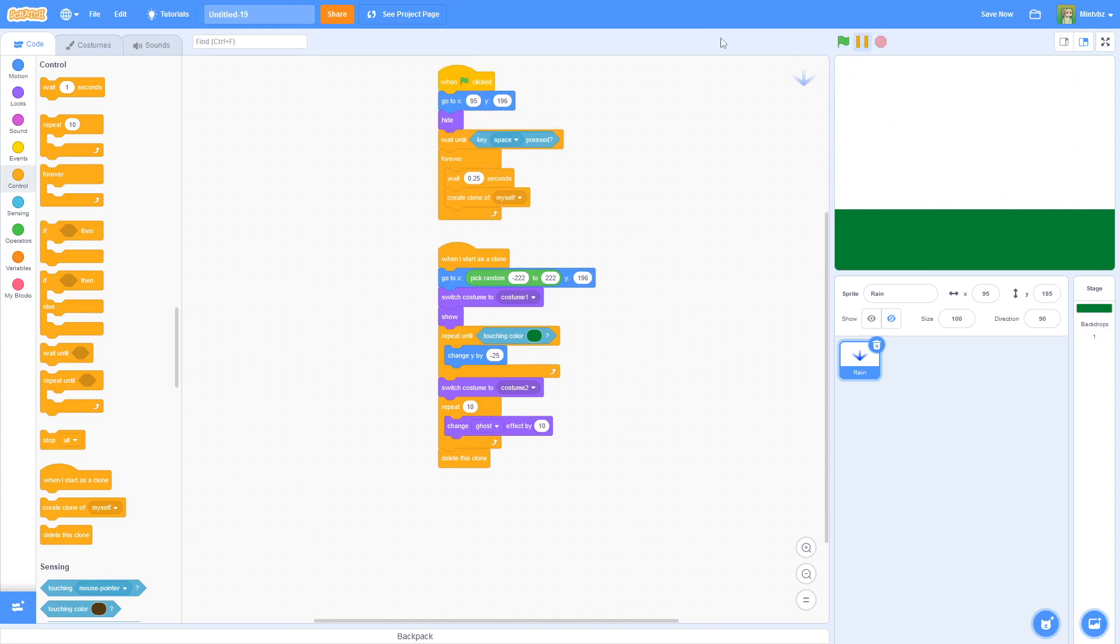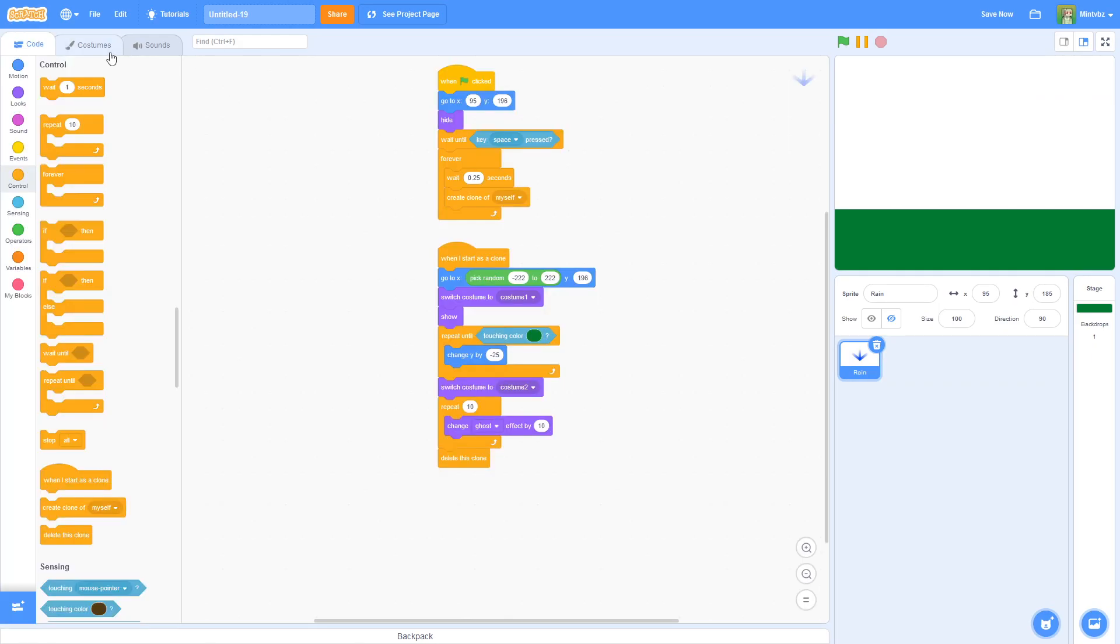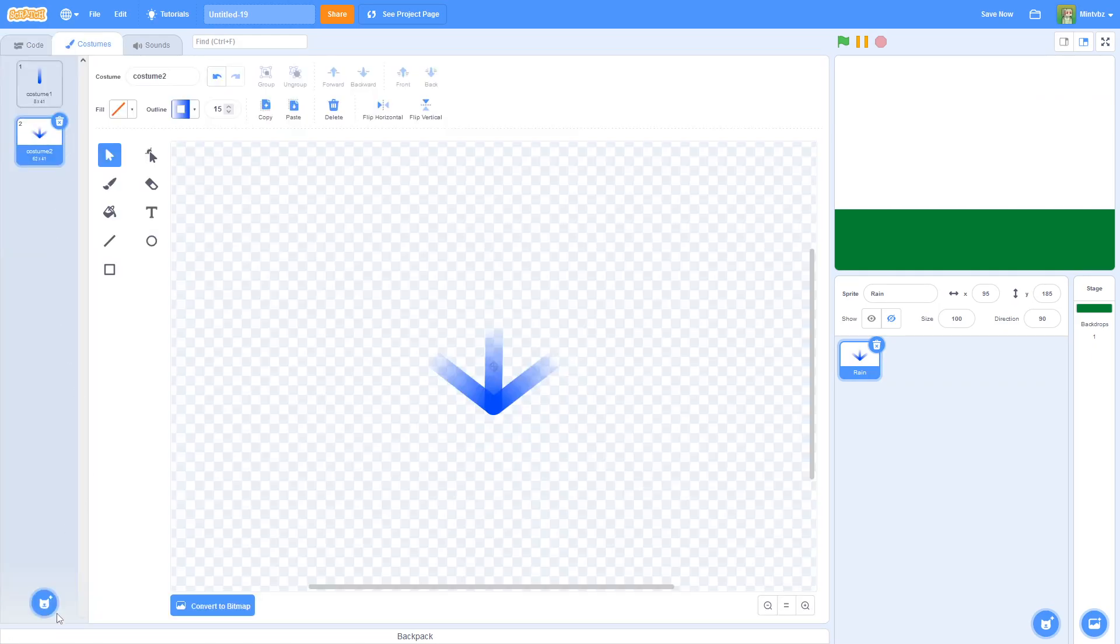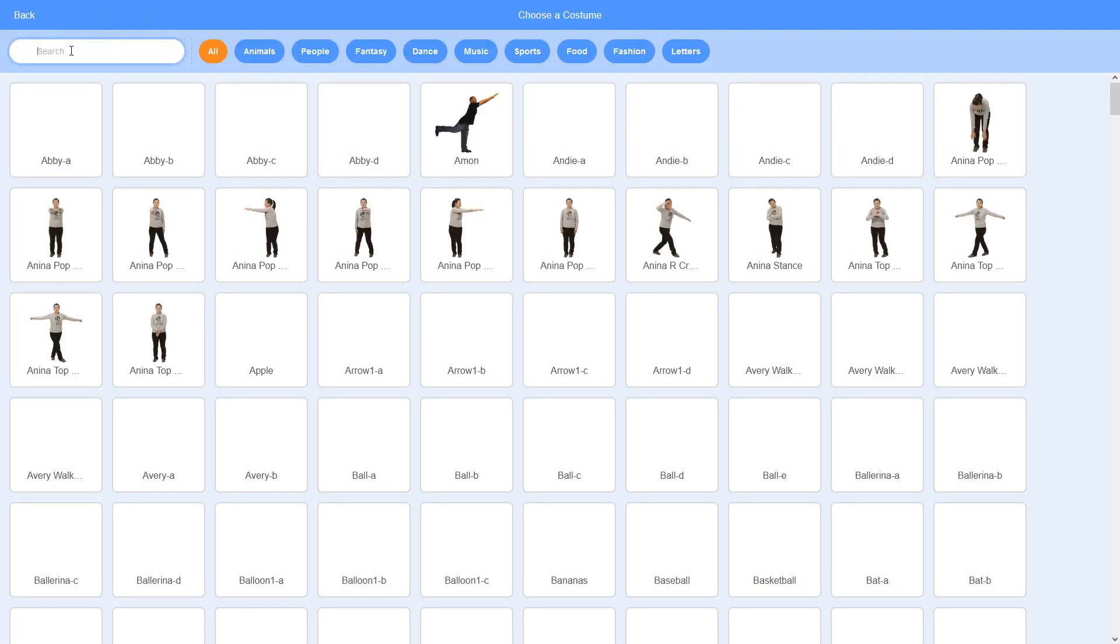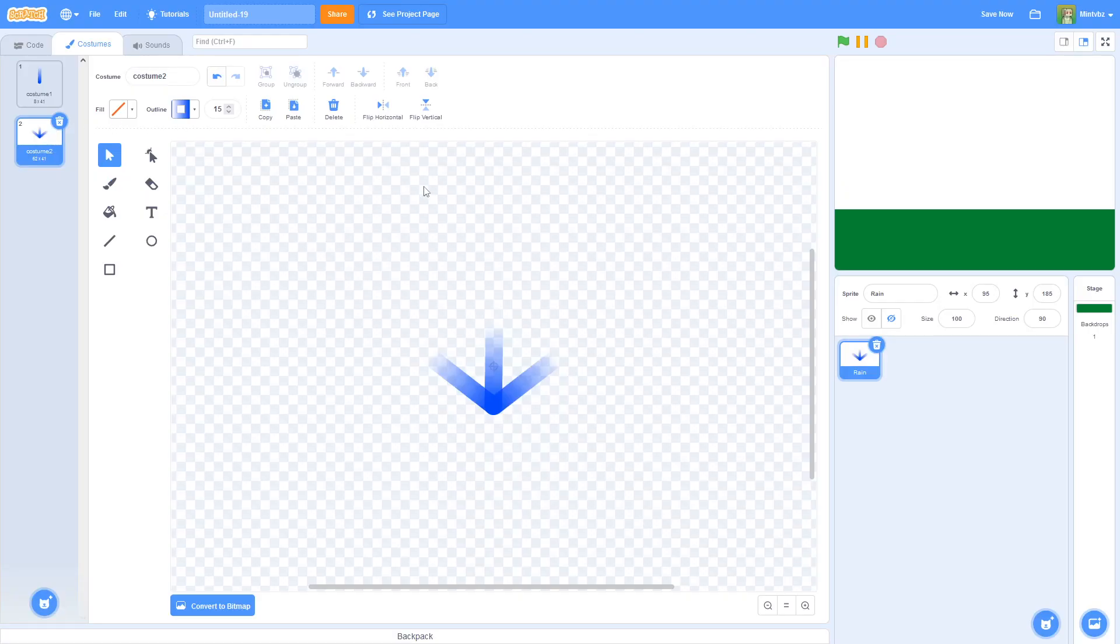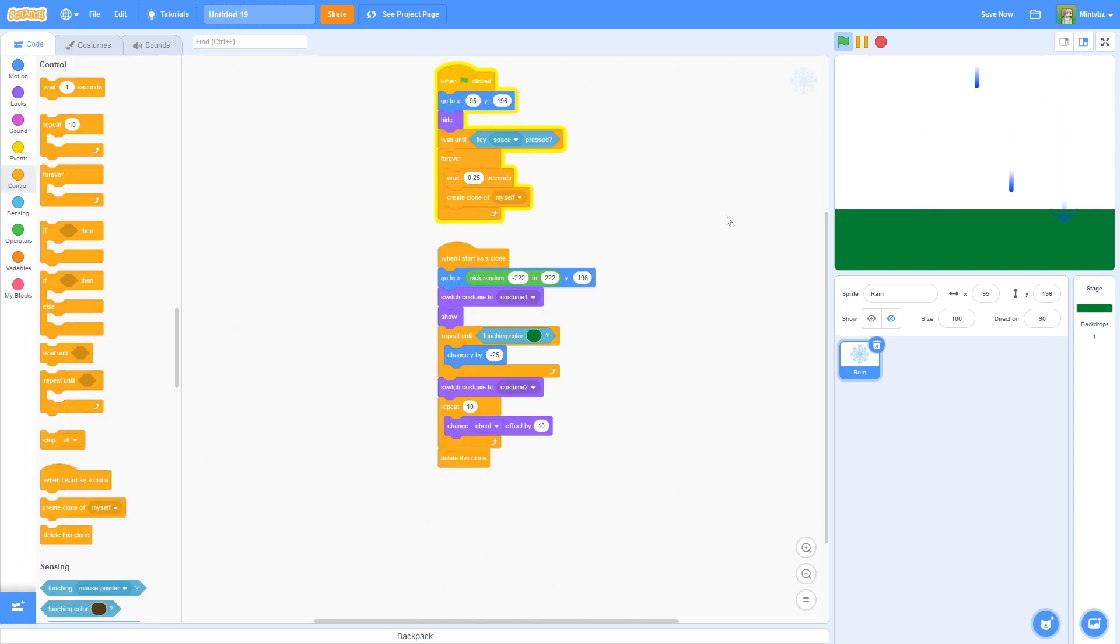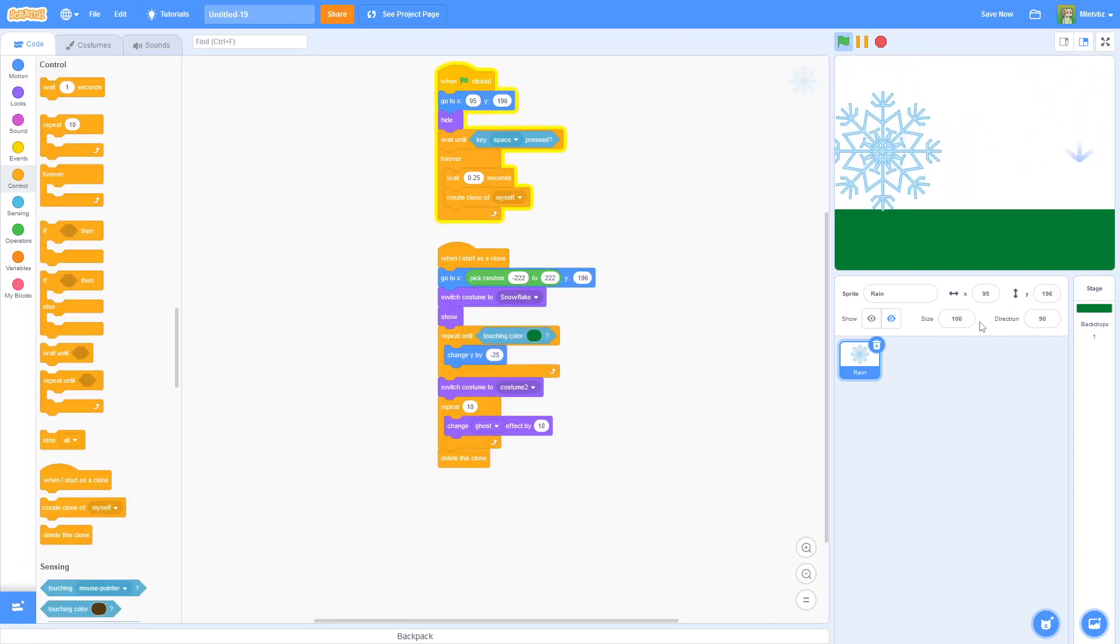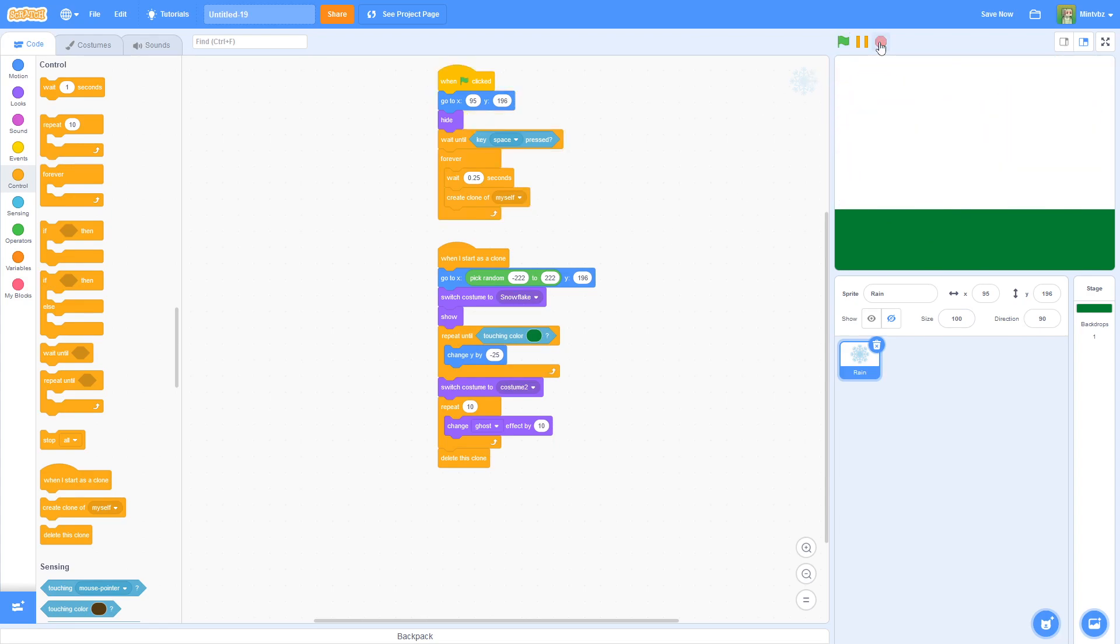Obviously, you can make it look like snow. Let me see if they have like a snowflake sprite or something. Yeah, they do. Okay, here it is. So like, you could switch it to snowflake. Oh wow, that's a big snowflake. That's not what I wanted it to do. But anyways, you guys get the point.